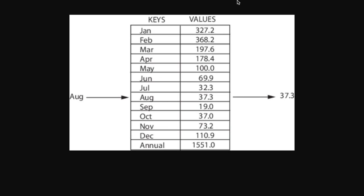This is a visual representation of a map. So you have these keys that in this case are all months, and then you have the values, which are what the keys correspond to. When you're using a map, first you would enter all these key-value pairs, and then later you may want to look up a value. So you would look up the August key, and then it would give you out this value, 37.3.